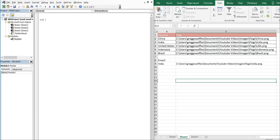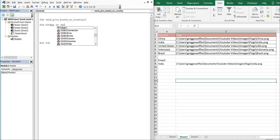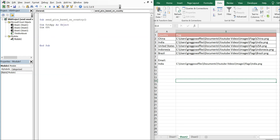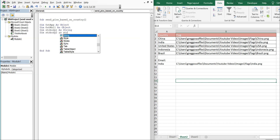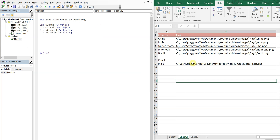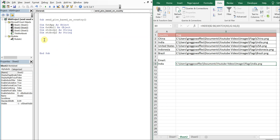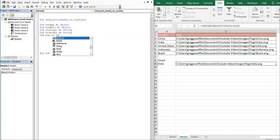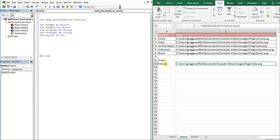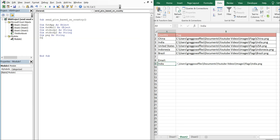For our sub, let's call this Sub SendPicsBasedOnCountry — it's kind of long, but whatever. Let's declare our variables: OutApp as an Object, OutMail as an Object, StrBody1 as a String, StrBody2 as a String. I also want a string for my path — since the file is a PNG, let's just call it PNG. And then I want to include the country name in my email somewhere, so let's have a variable called Country — that's also a String.